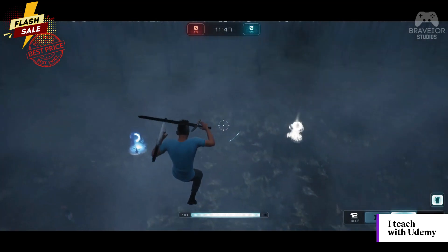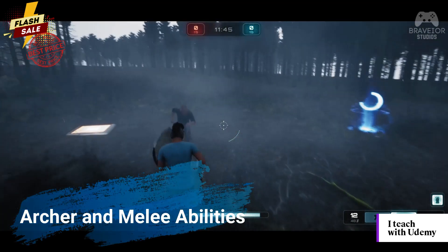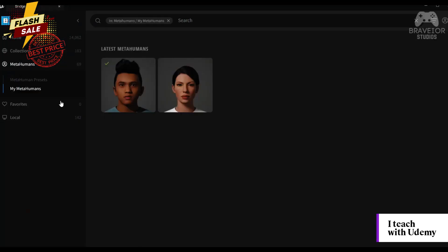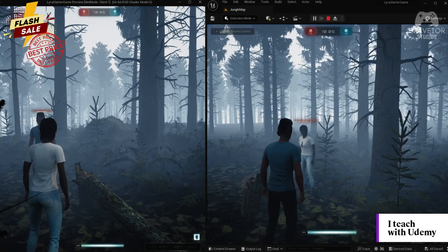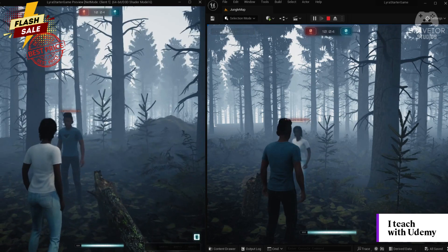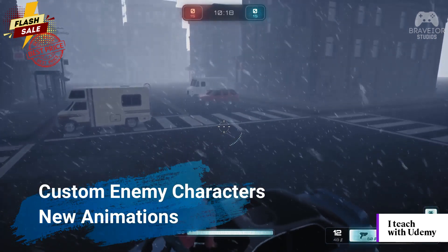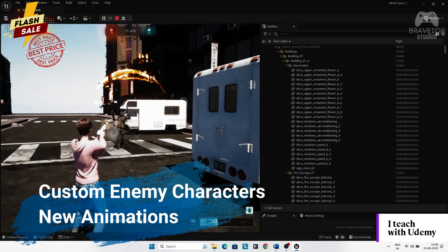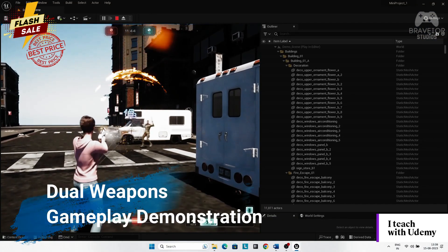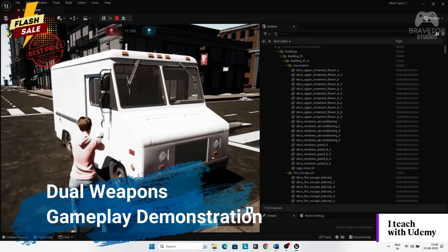We will then extend Lyra and add archer and melee abilities. We will then deep dive into the implementation of some of the Lyra components and explore the blueprints. Custom enemy characters with their own animations, and dual weapons with gameplay demonstration.